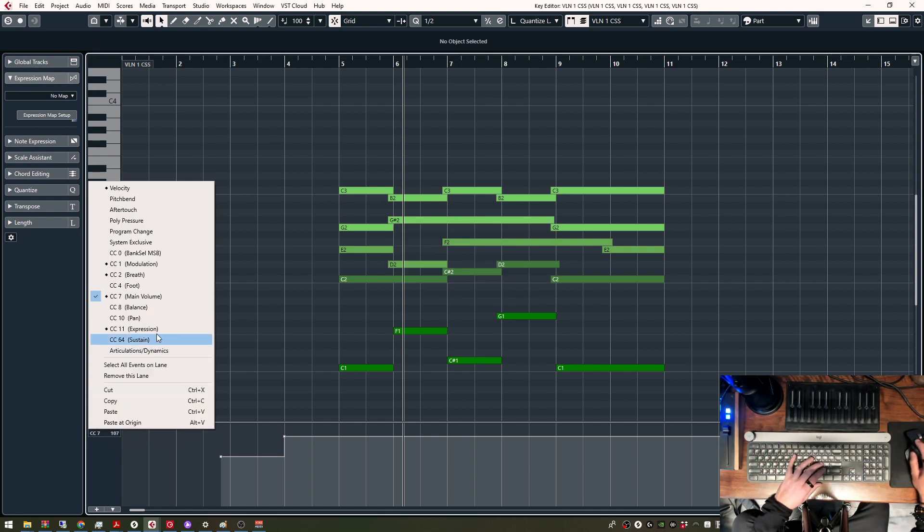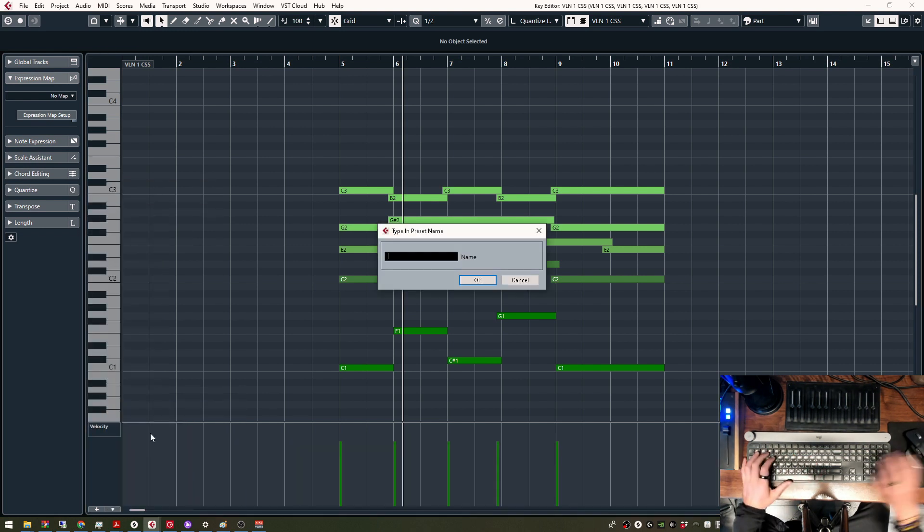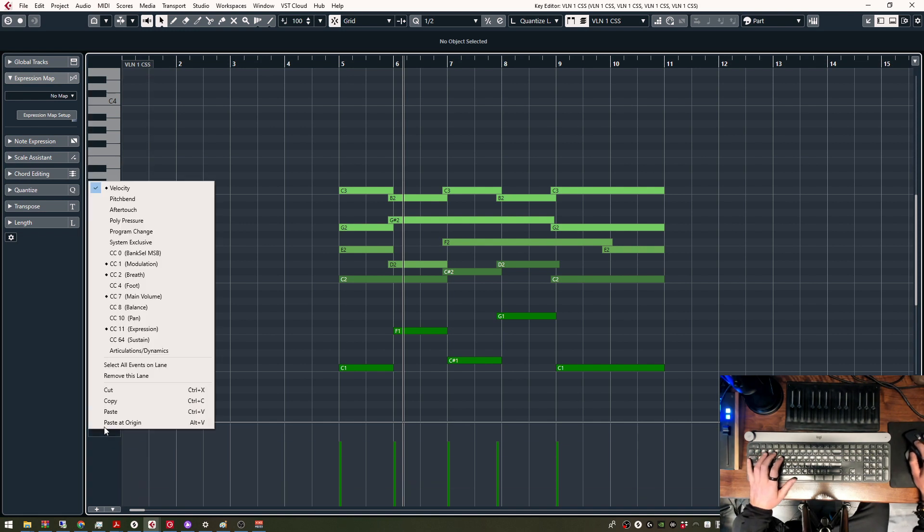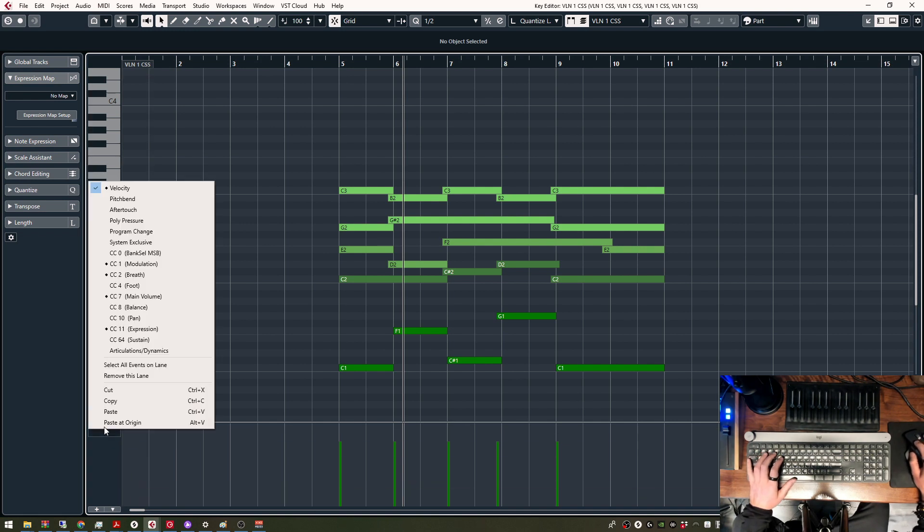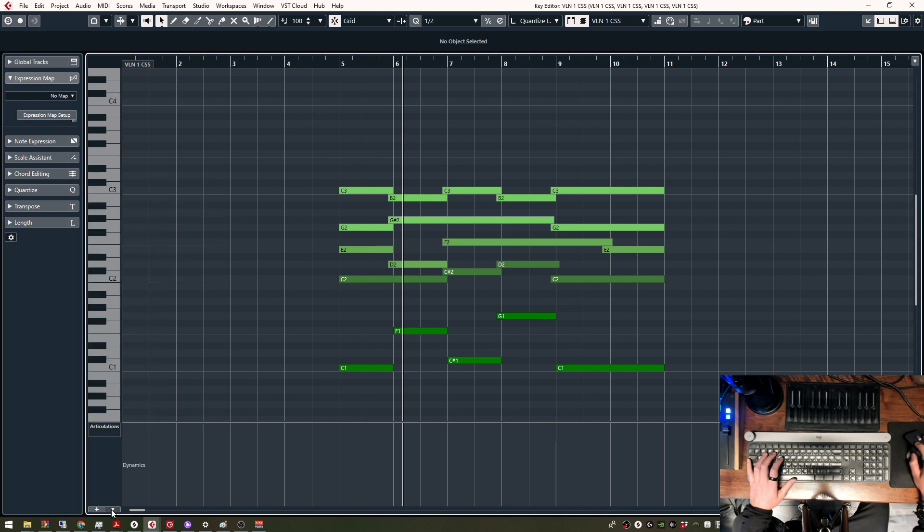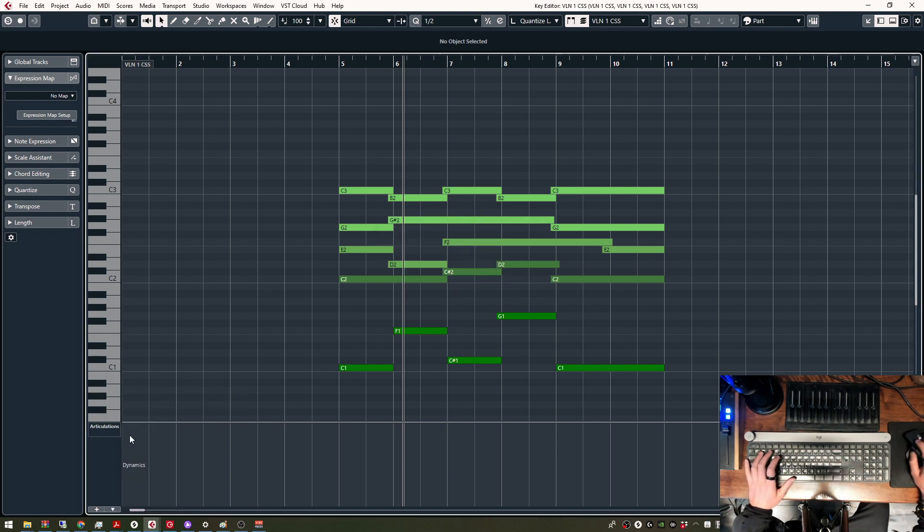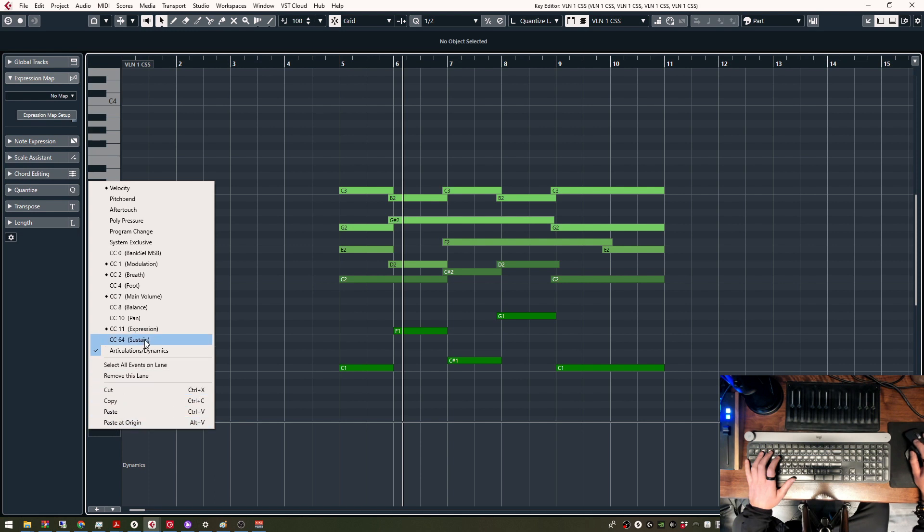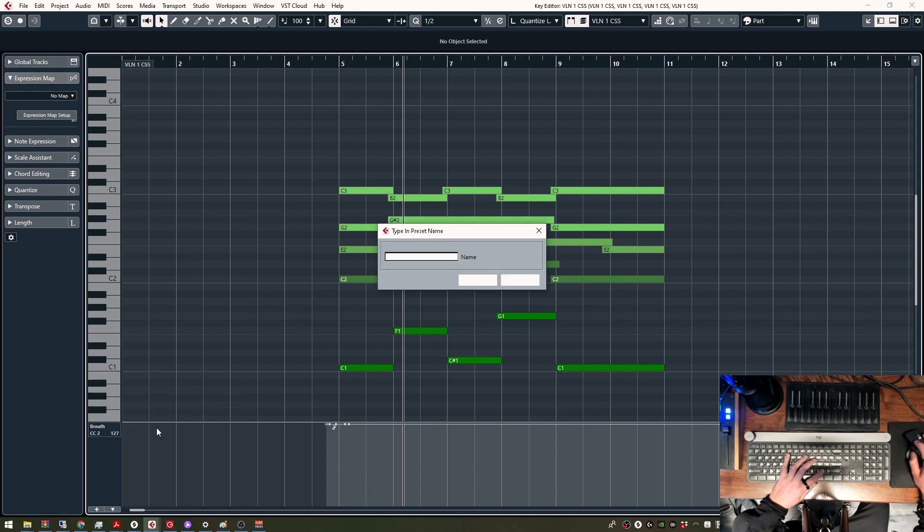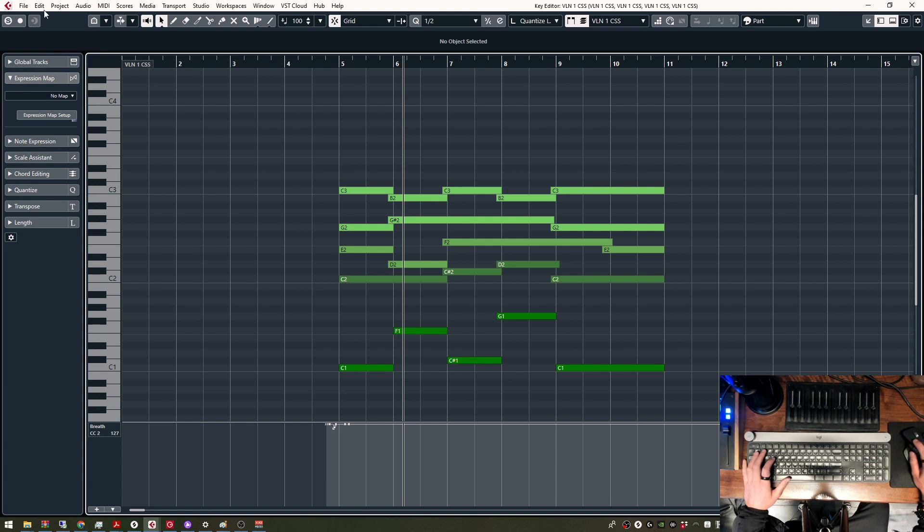The next one is Velocity, Add Preset, Velocity. And then what is left, my Articulations, Add Preset, Articulations. And then let's do CC2 for this one, Add Preset, CC2.